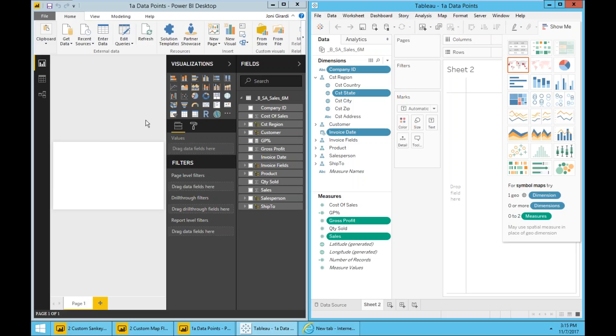And then when you need to build reports and dashboards with these built-in visualizations, it's pretty much drag and drop, point and click, and each product will deliver that graphical representation.